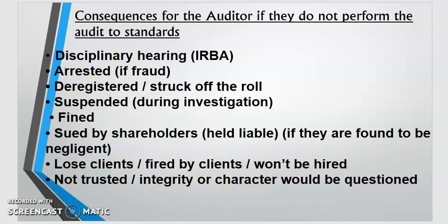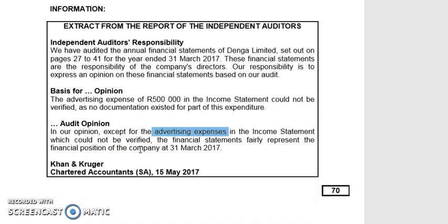Another common exam question: if a public company receives a disclaimer report, what will this have on the value of shares? A disclaimer means the auditor cannot express an opinion — it's a very bad report. The negative impact includes: the value of shares will drop, existing shareholders will sell their shares, potential shareholders won't want to buy in because the company lacks credibility, and overall the business credibility and sales will drop. God bless — I hope you enjoyed the video. I'll be making videos on manufacturing and ratios. Have a blessed Easter, take care.